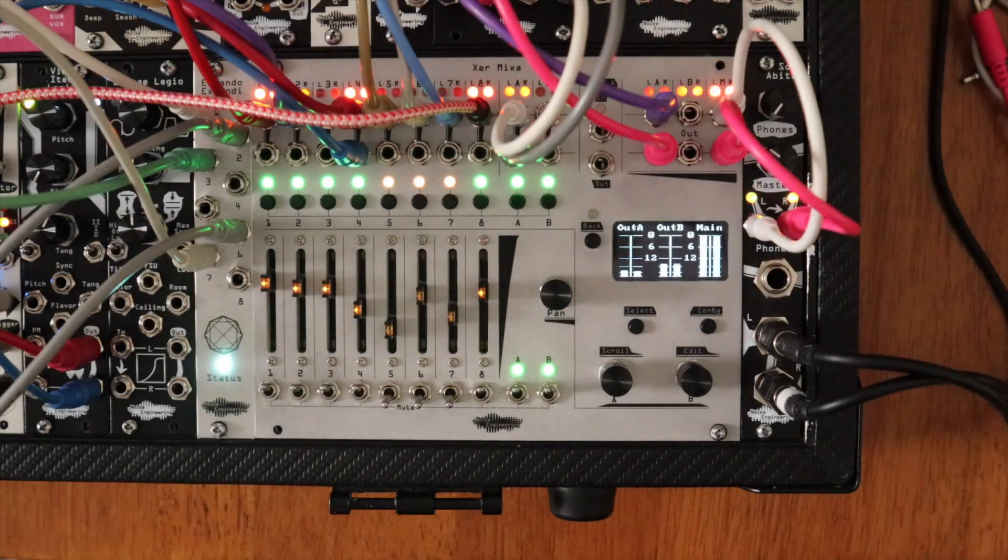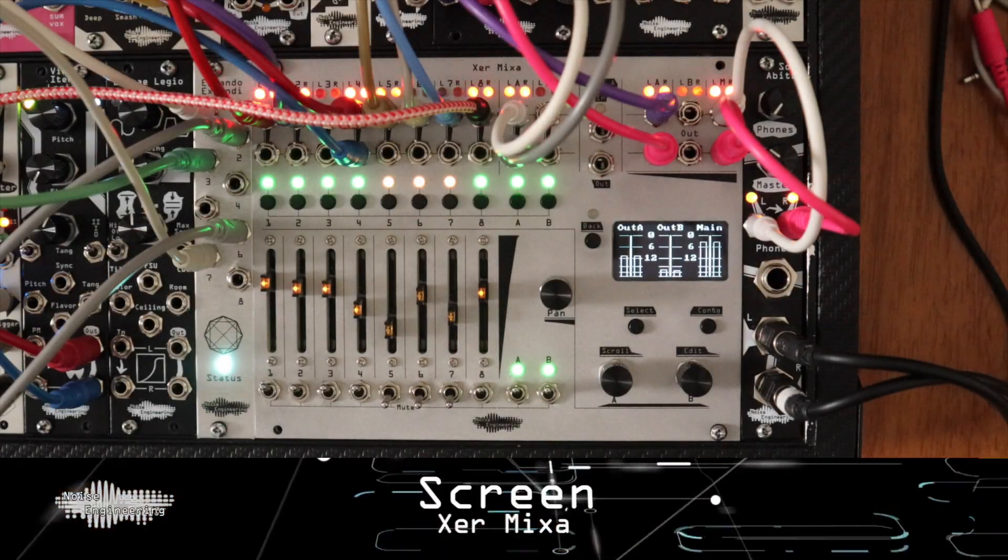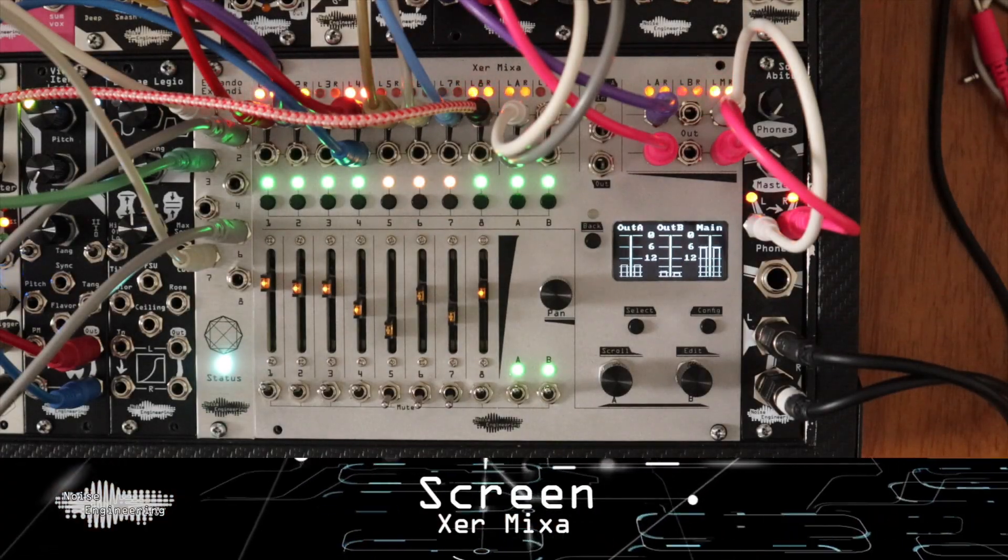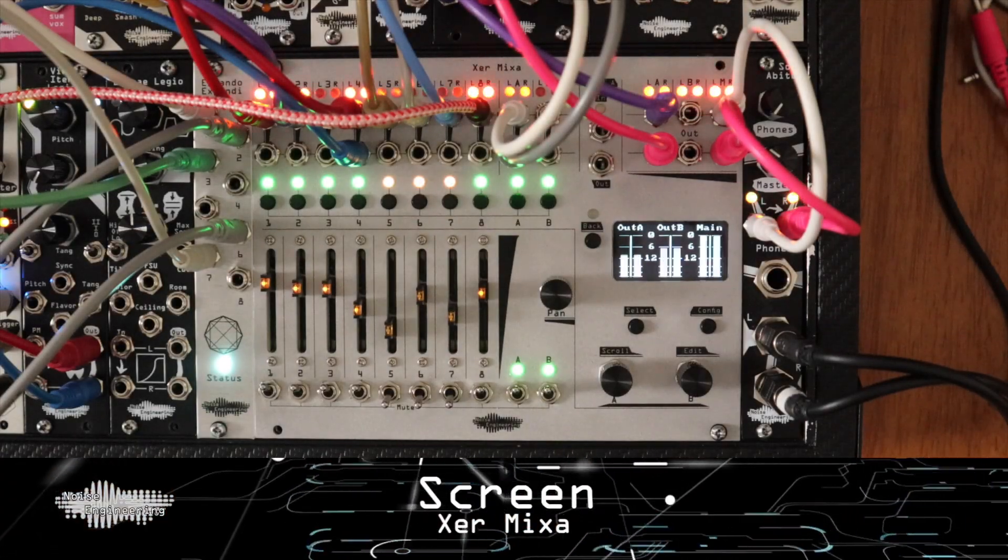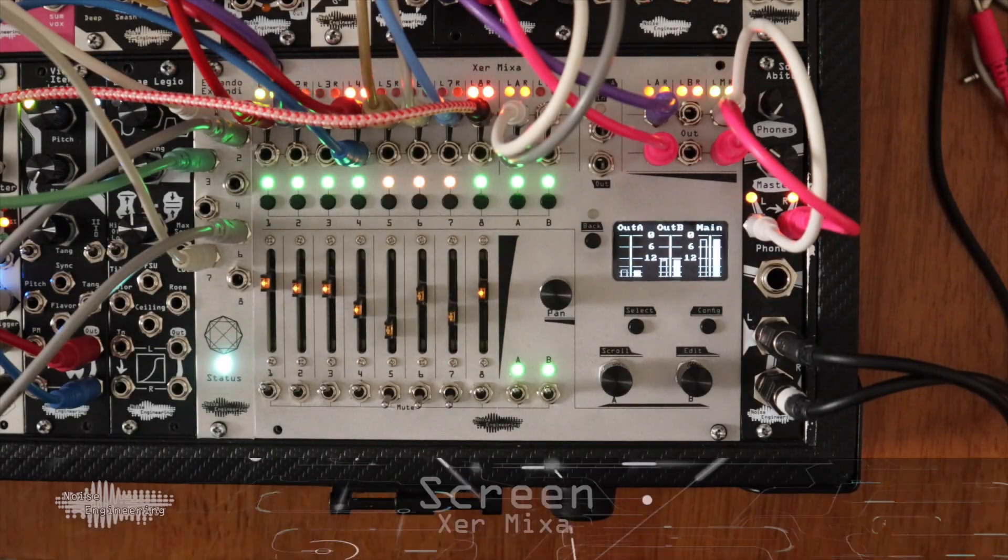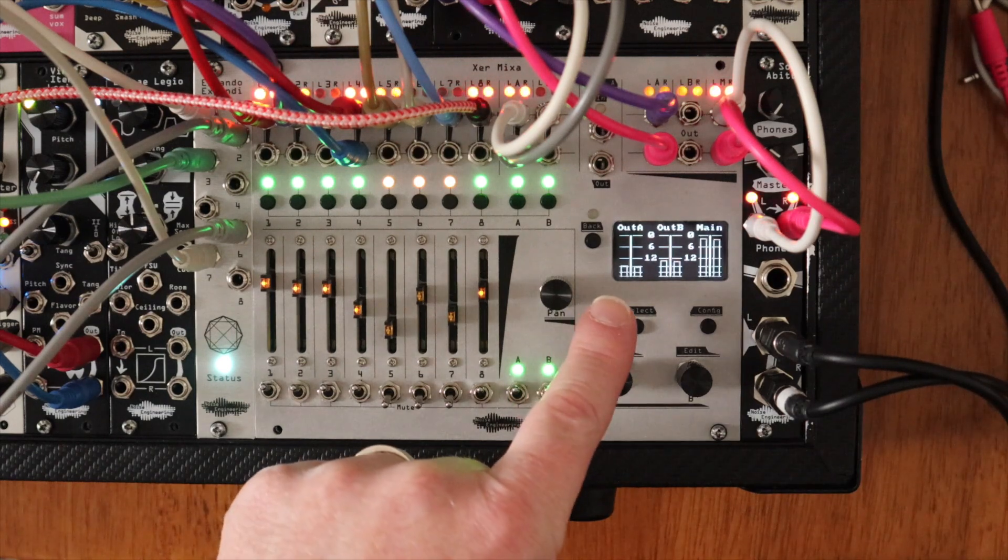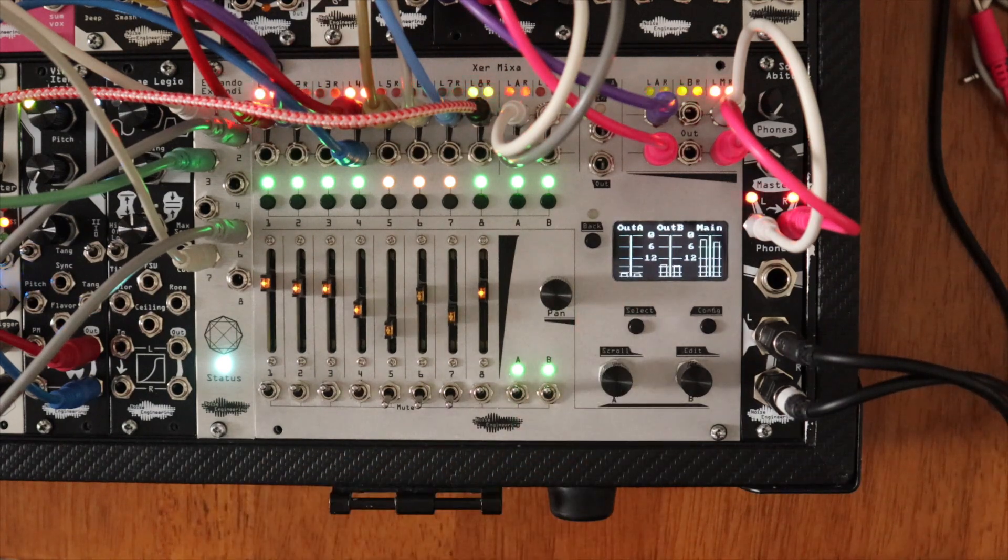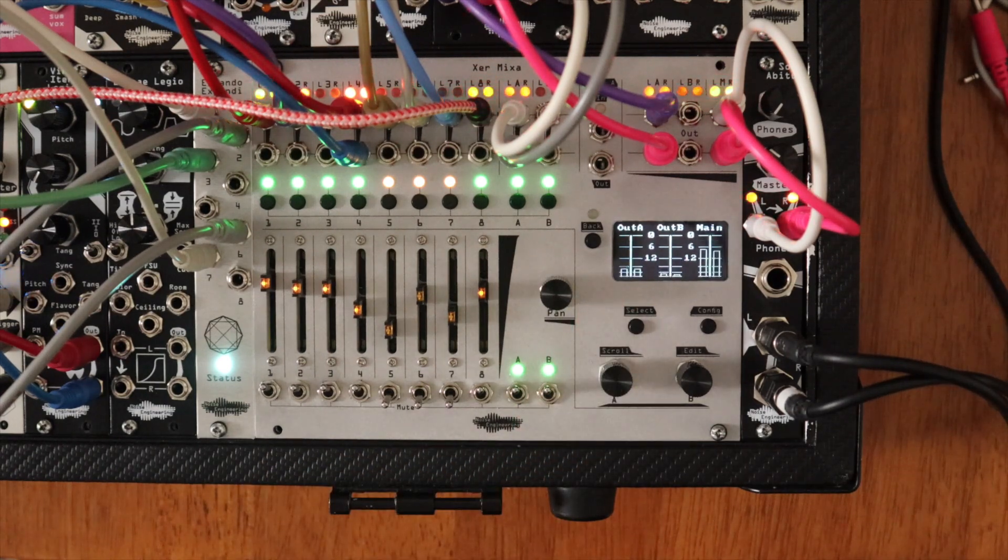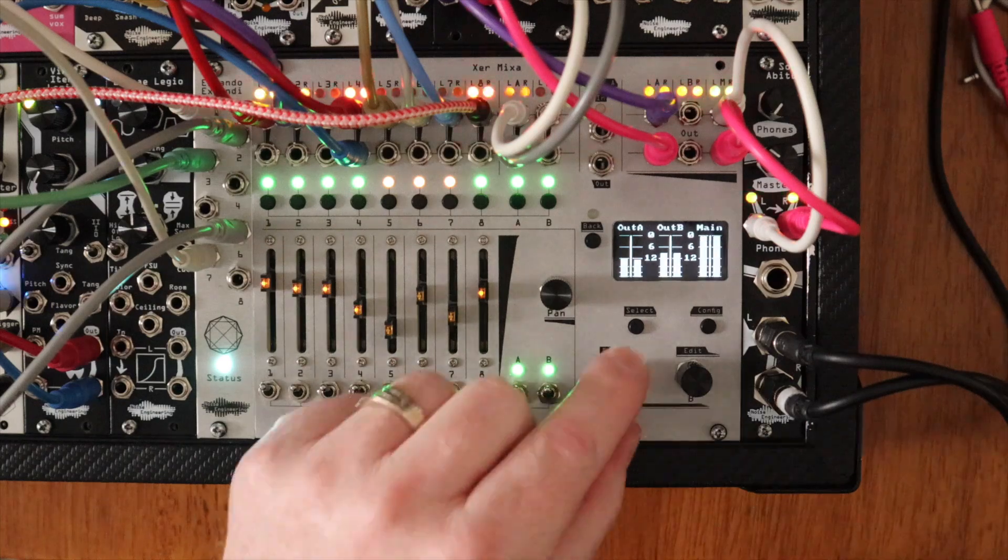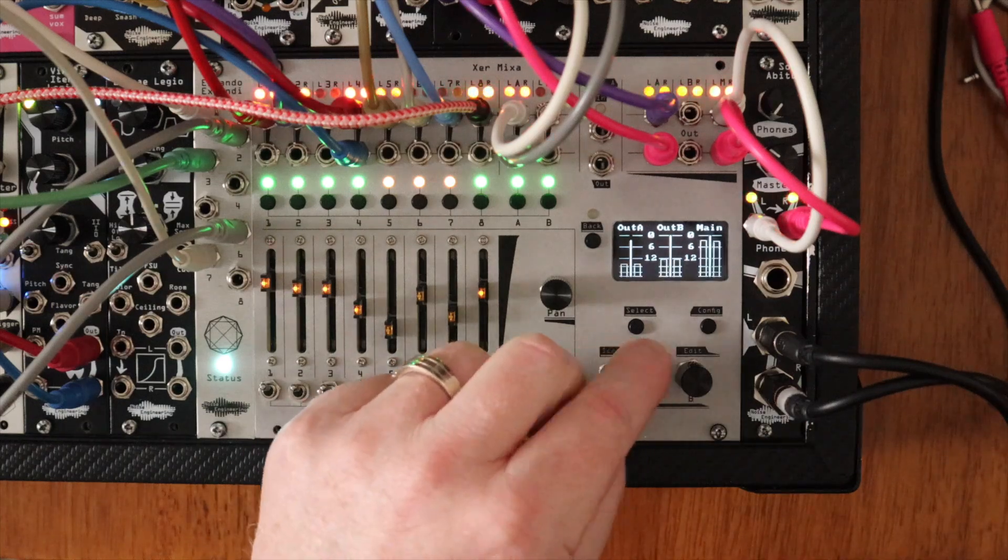This is our first screen ever on a module and it's worth every pixel. On the home screen, you can monitor the volume levels for the main and two aux outputs and adjust them quickly with the three encoders.